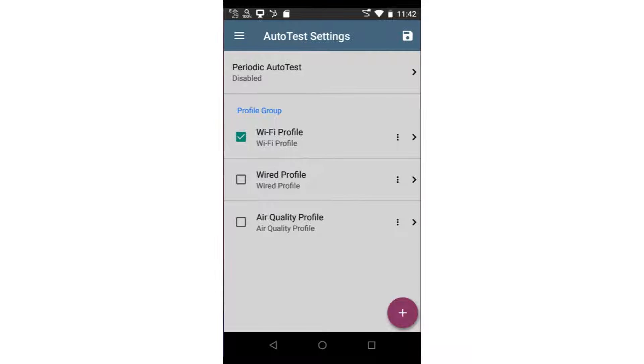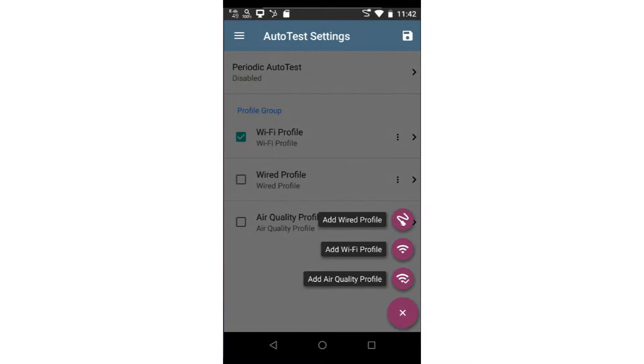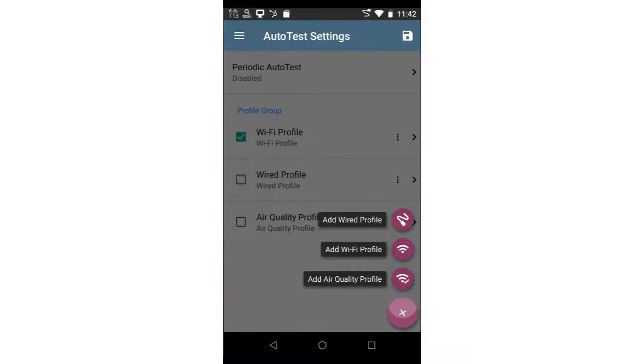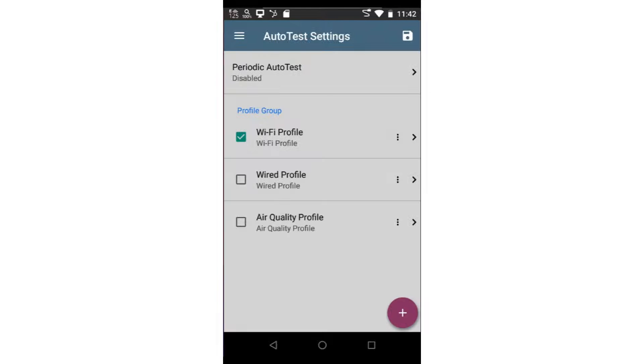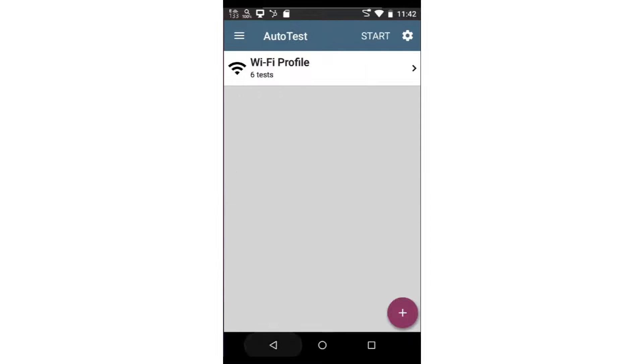Additional profiles may be added by tapping on the action button in the lower right corner and selecting the type of profile. I'll tap the back arrow at the bottom of the screen to go back to the autotest screen.